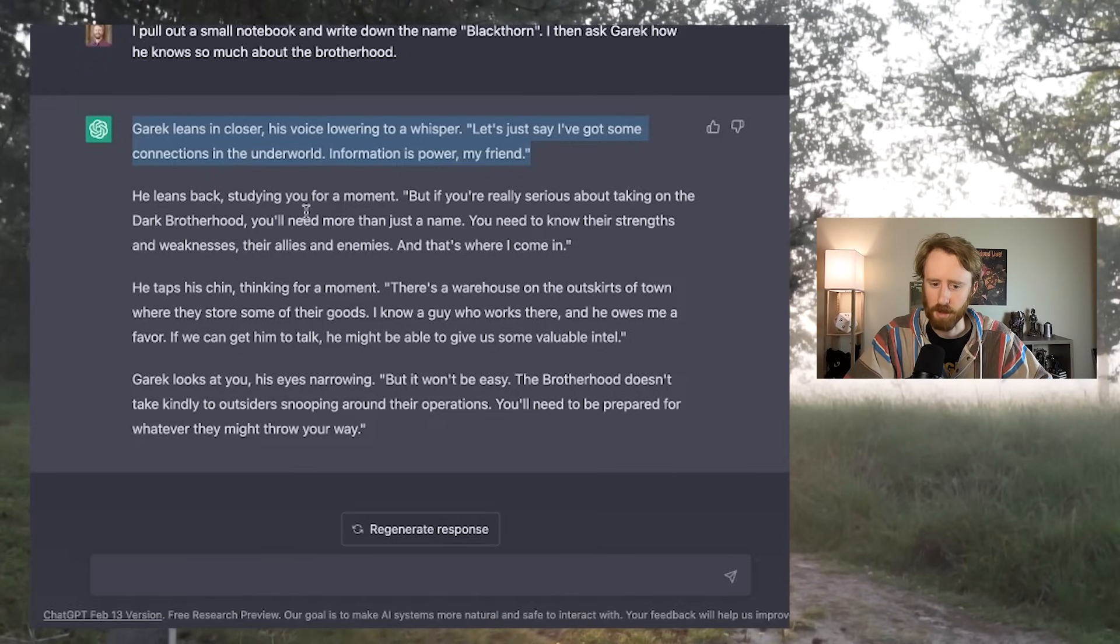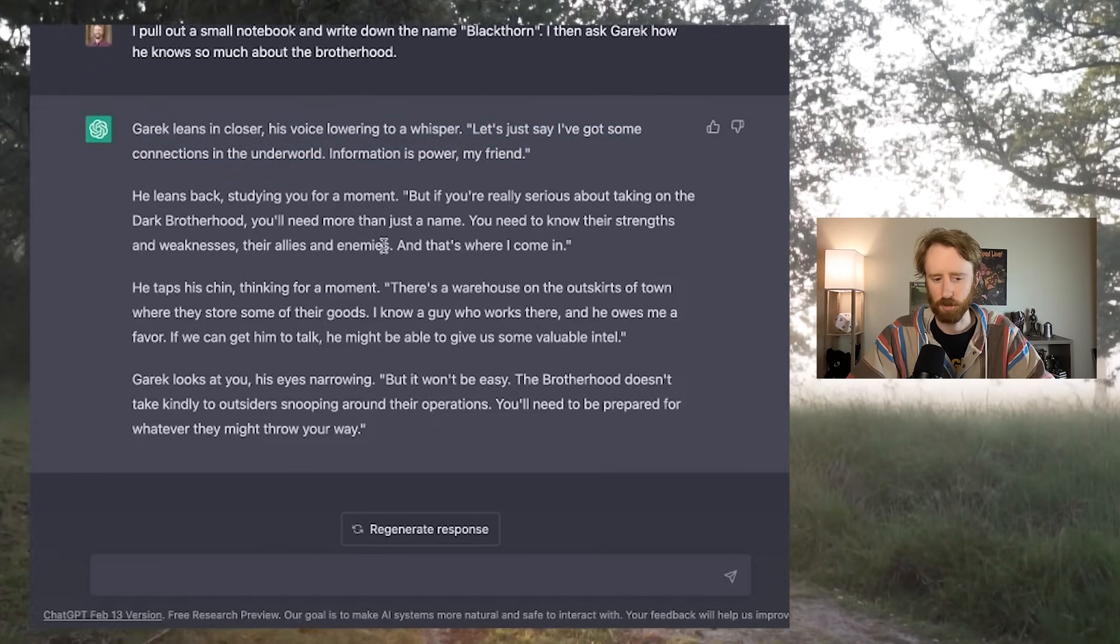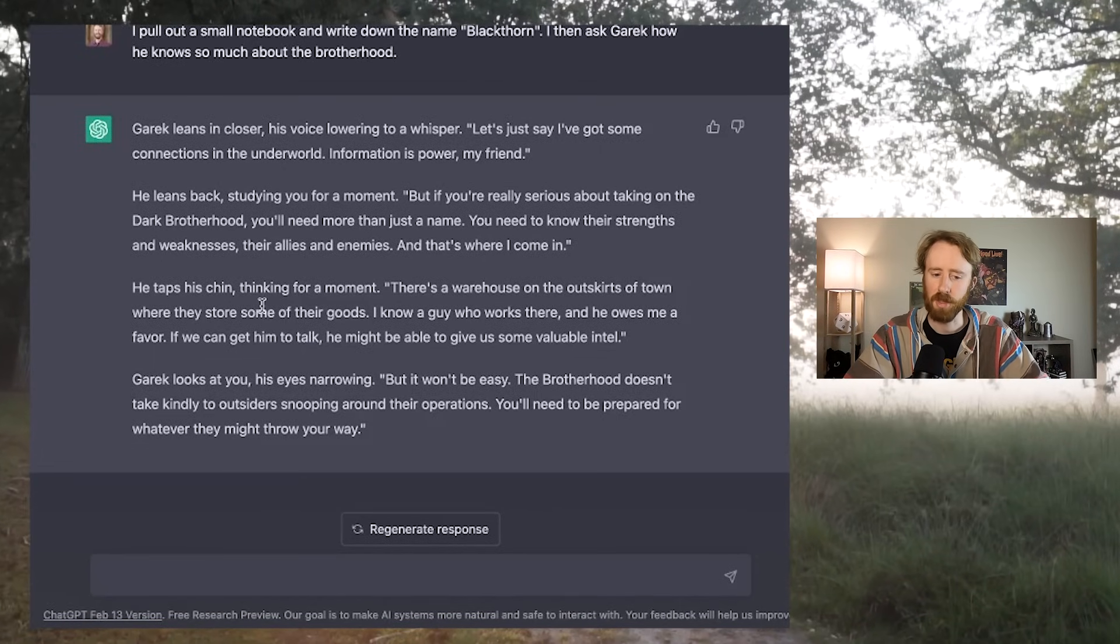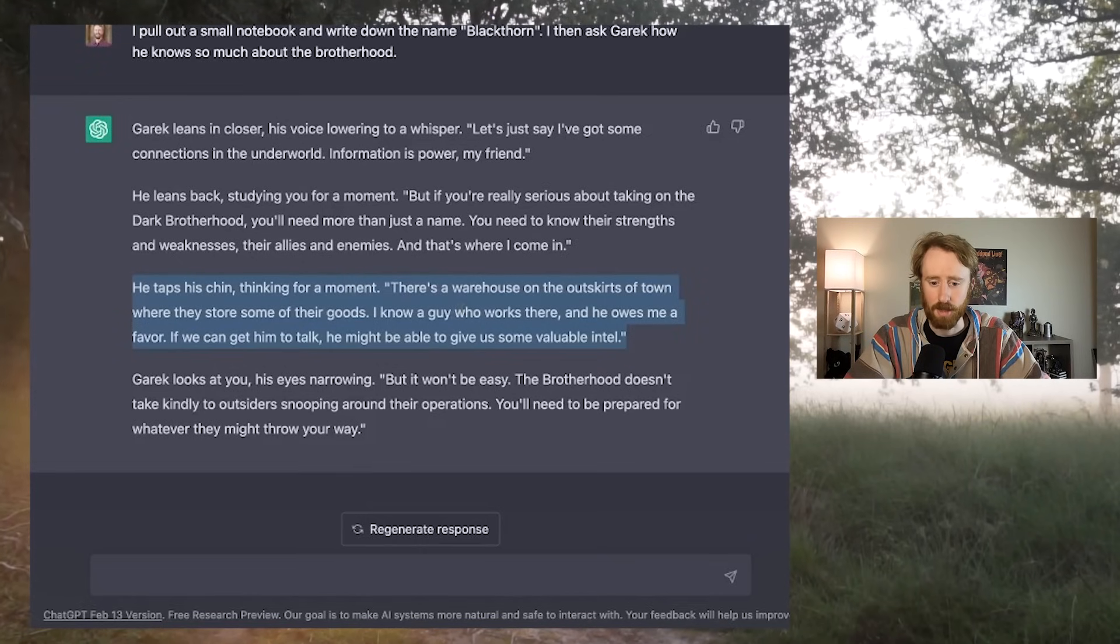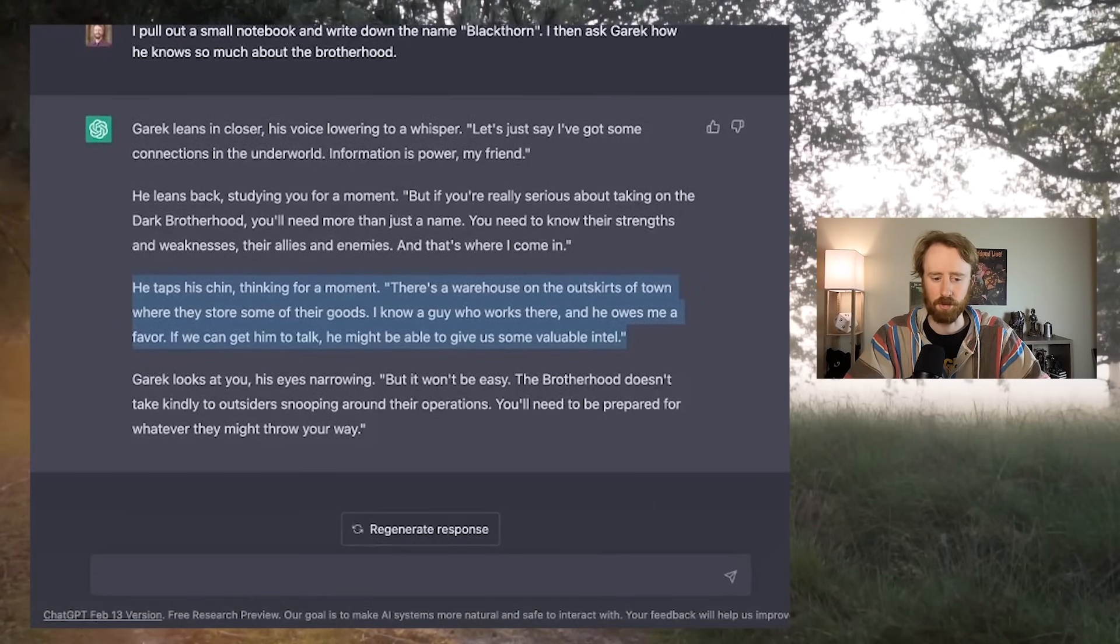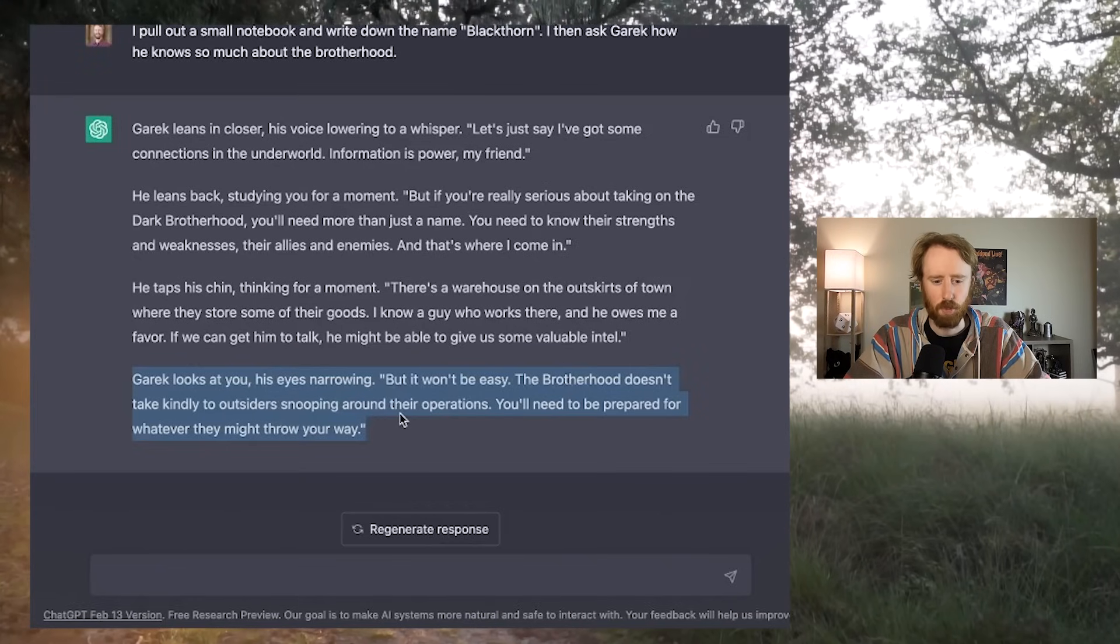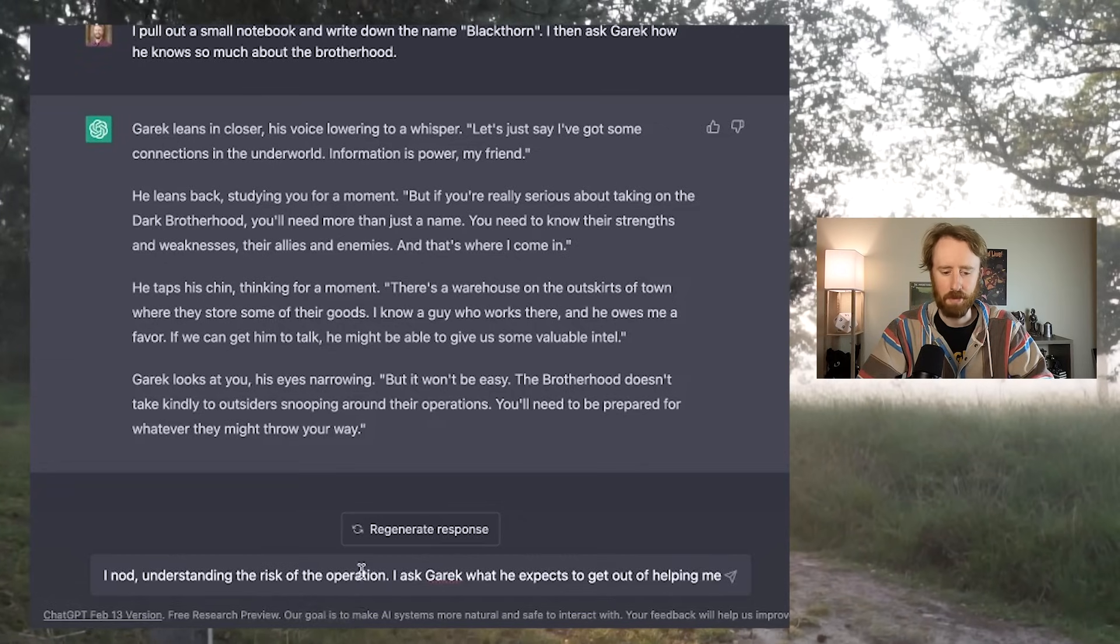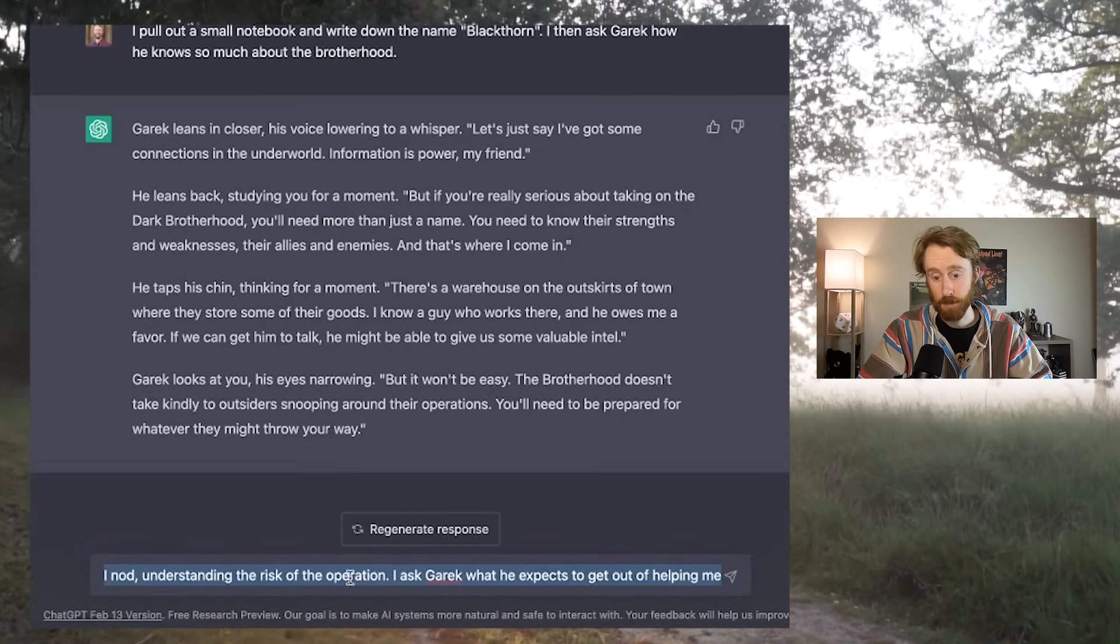Let's just say I've got some connections in the underworld. Information is power, my friend. He leans back, studying you for a moment. But if you're really serious about taking on the Dark Brotherhood, you'll need more than just a name. You need to know their strengths and weaknesses, their allies and enemies. That's where I come in. There's a warehouse on the outskirts of town where they store some of their goods. I know a guy who works there and he owes me a favor. If we can get him to talk, he might be able to give us some valuable intel. But it won't be easy. You'll need to be prepared for whatever they might throw your way.